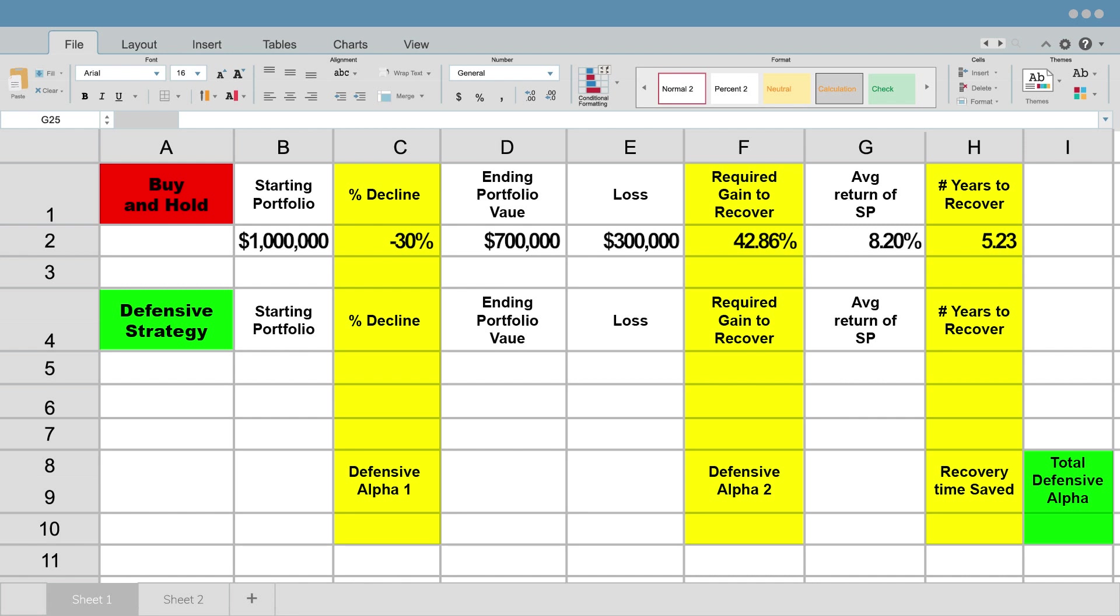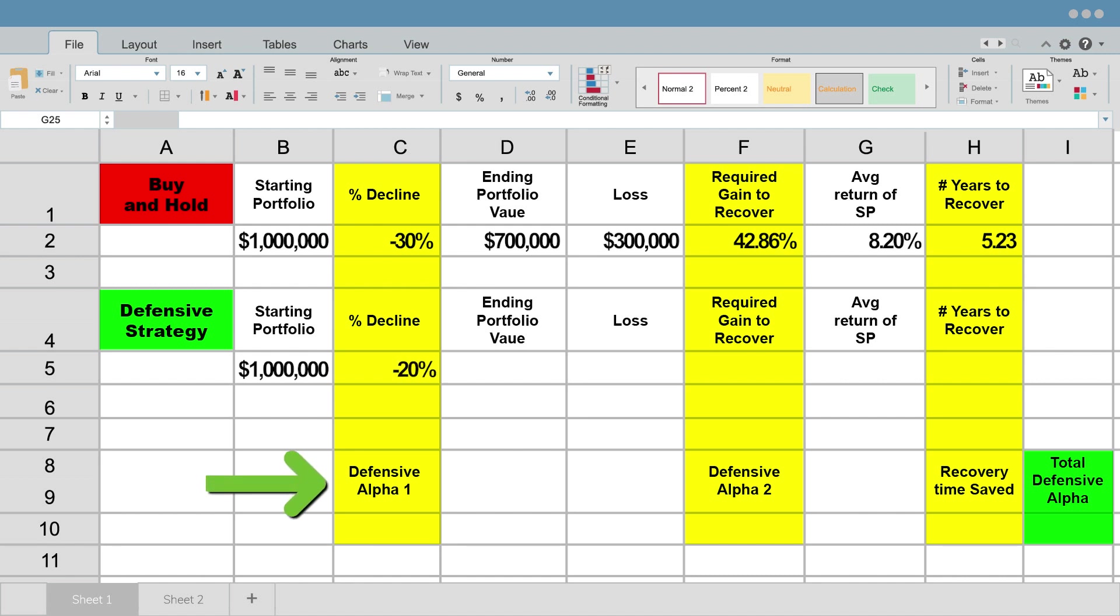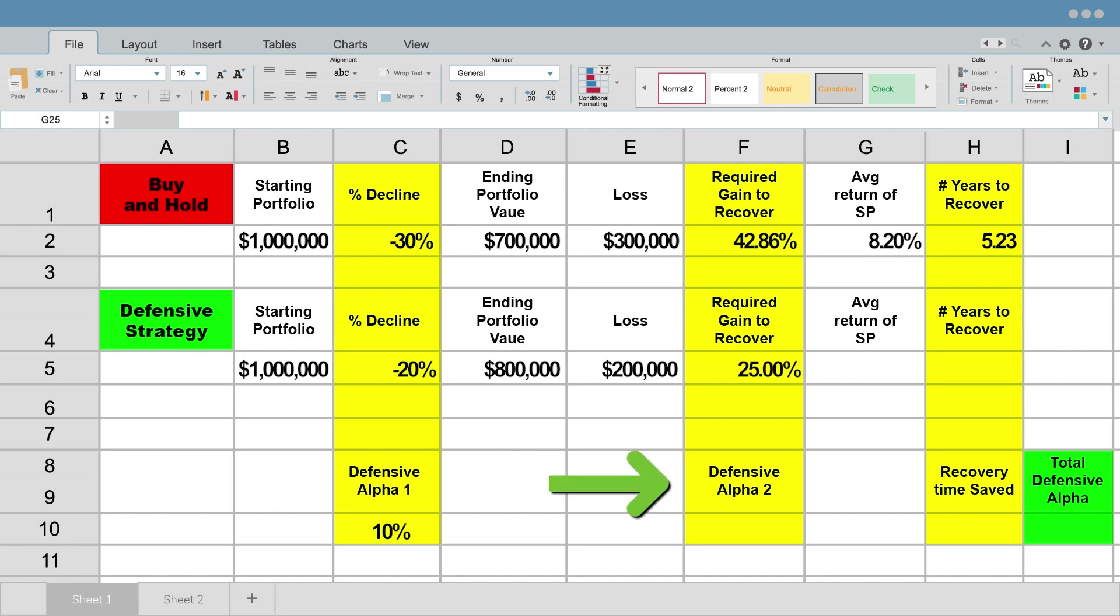So let's say you were to implement a defensive strategy. In that defensive strategy, you have the same starting portfolio value, but using that defensive strategy, you were able to avoid 10% of that market decline. So instead of a 30% decline, your defensive strategy portfolio participated in a 20% decline, which is what's called a 10% defensive alpha. You have saved yourself 10% of downside risk, and that is called defensive alpha. You end up here with $200,000 of losses and a portfolio value that's at $800,000 after that 20% loss, and the required gain to recover is only 25%. This is the second area of what's called defensive alpha. Because you've saved yourself that 10% downside loss, you now only need to gain 25% to get back to break even instead of 43%. That is a 17.86% defensive alpha.